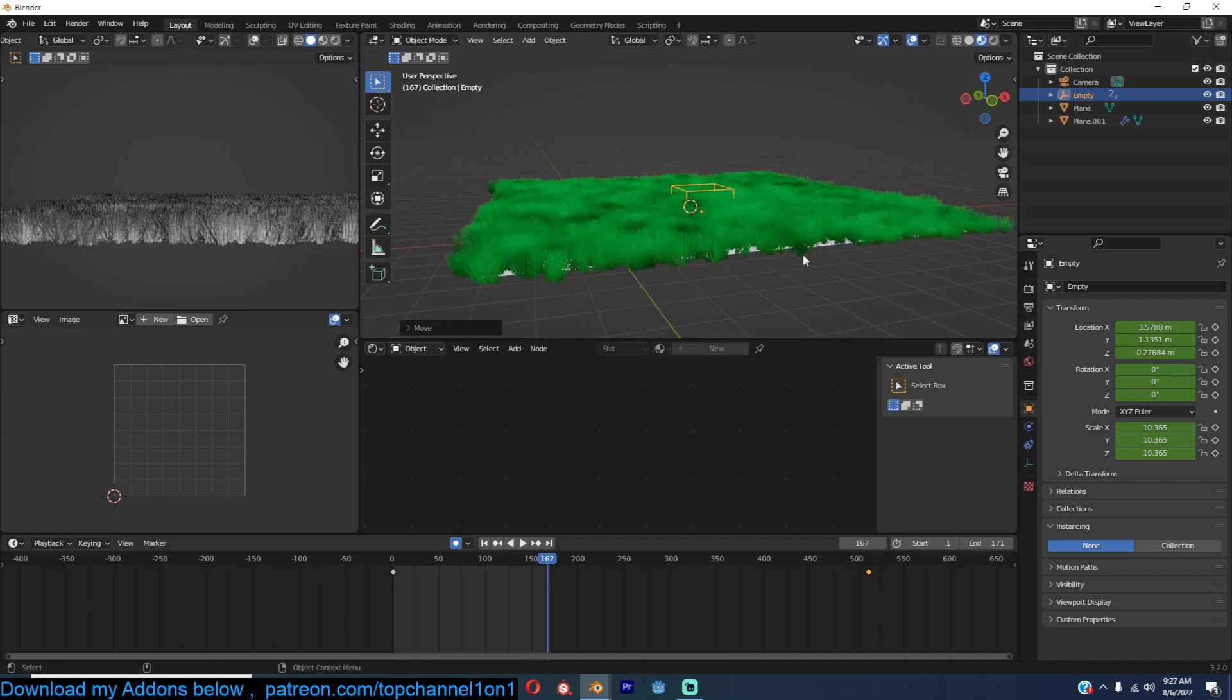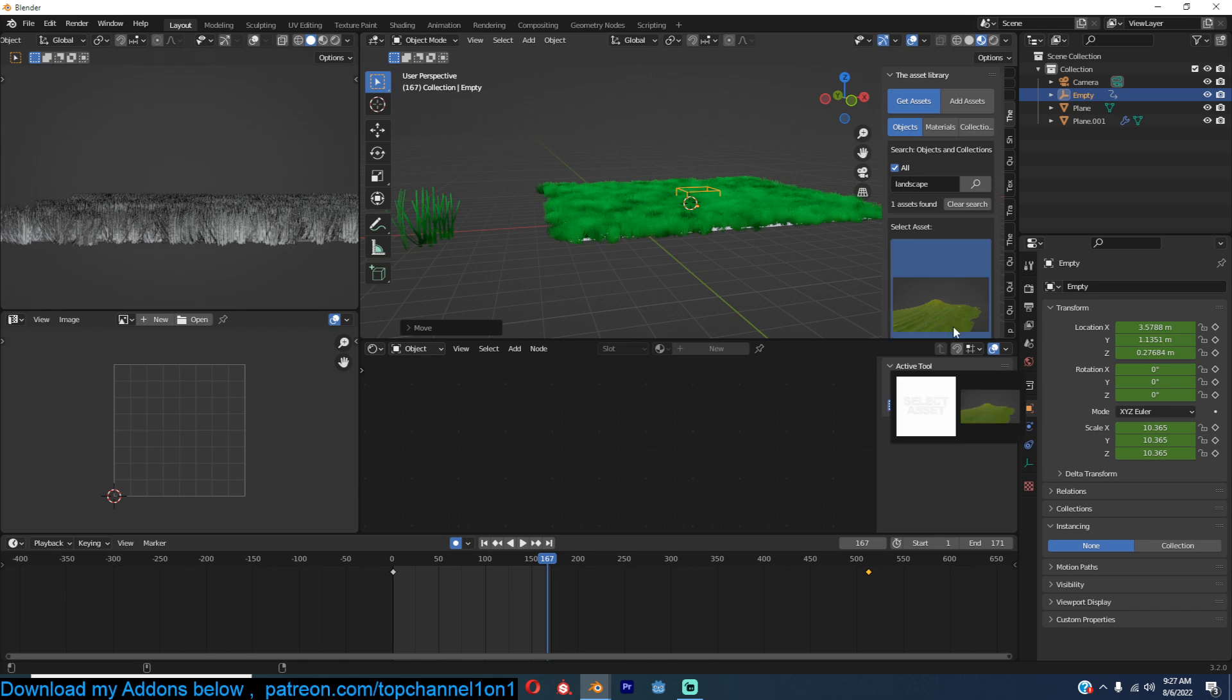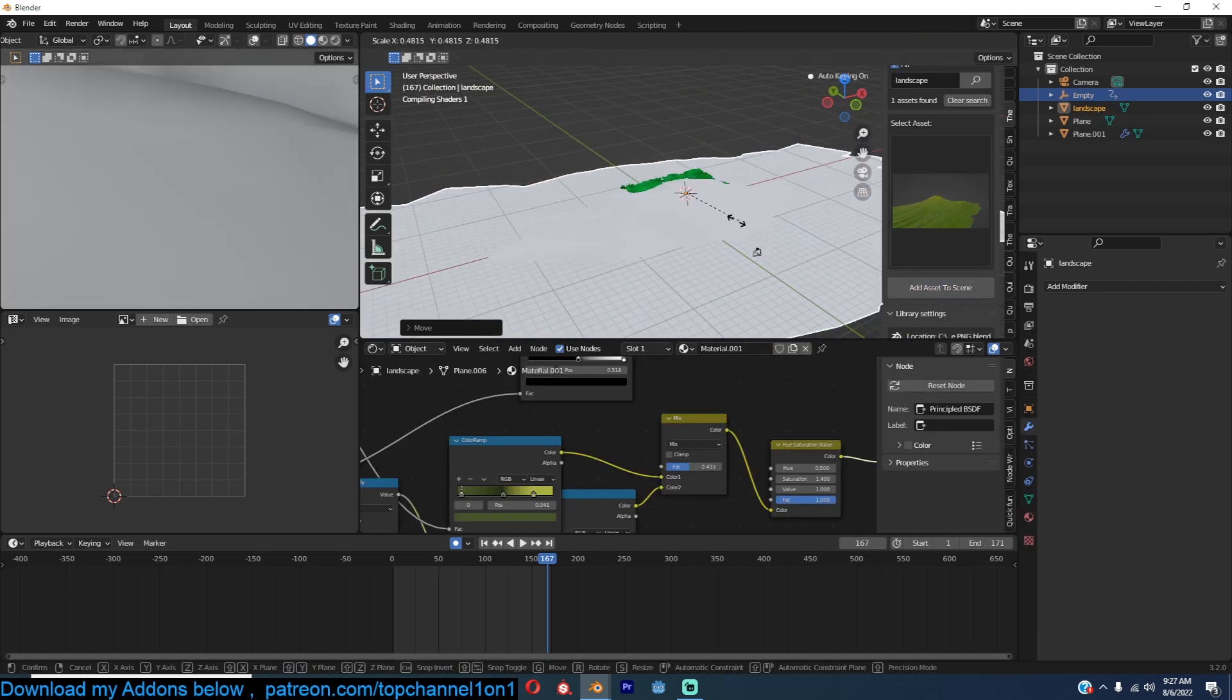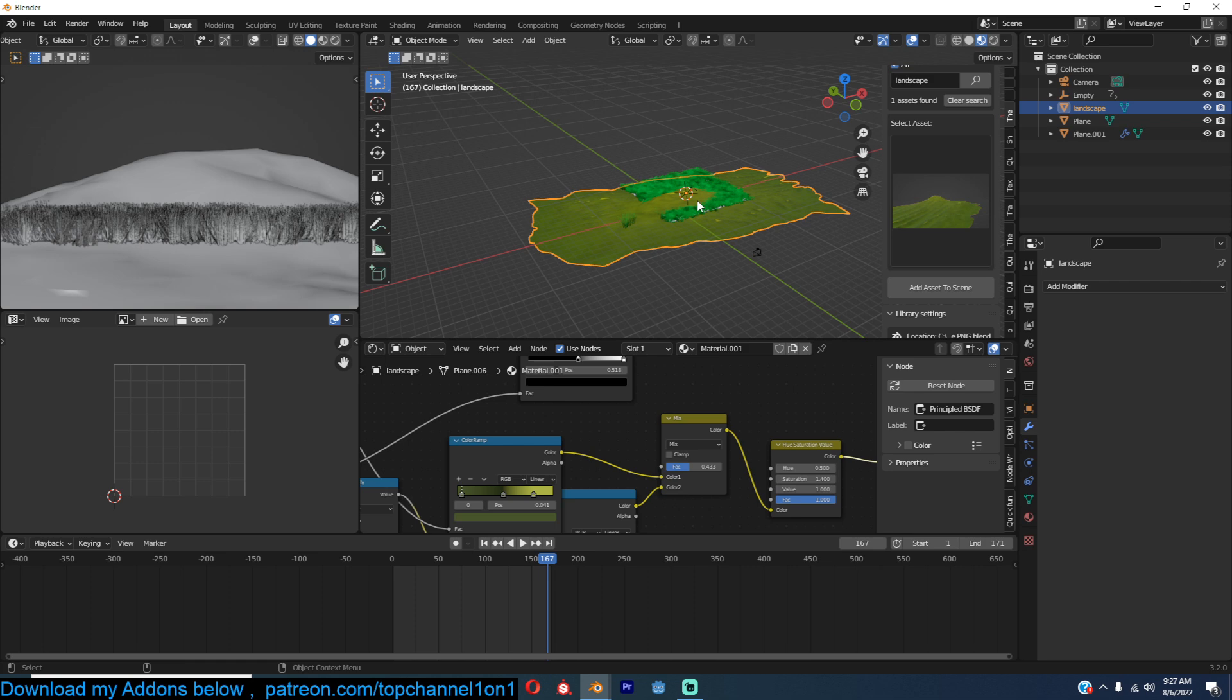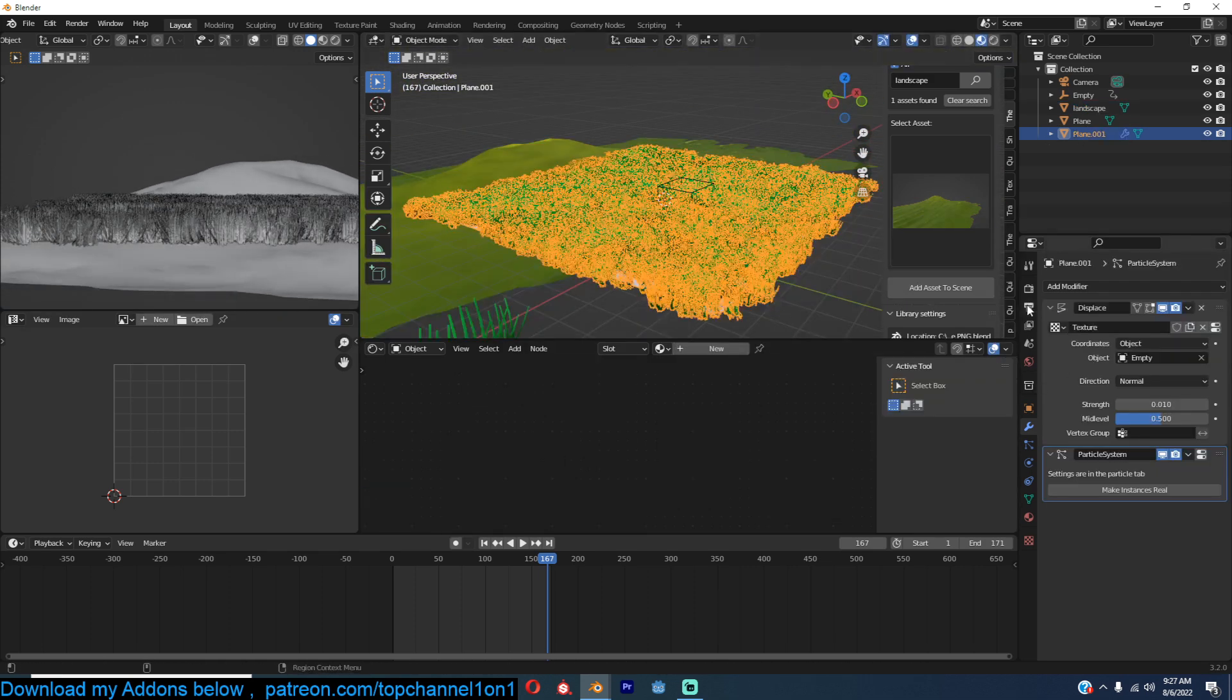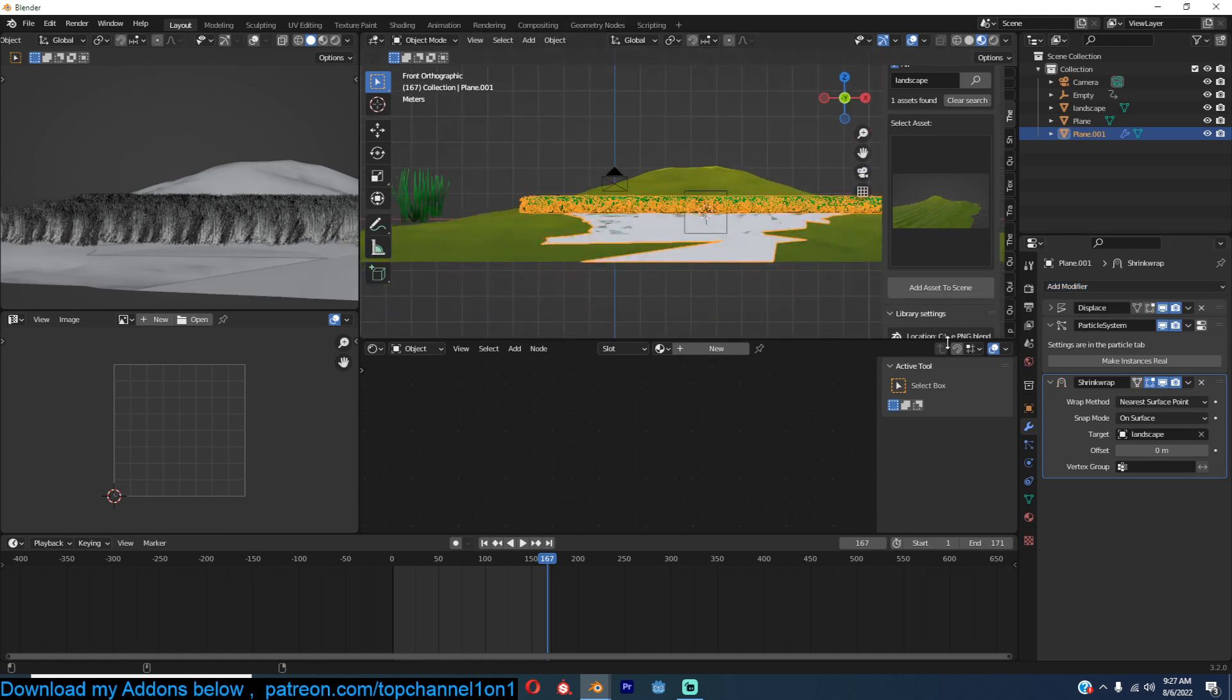Now if you have some landscape like this, basically any ground surface, how is that, let me remove this keyframe. Like this, you can just add a shrink wrap to this, add a shrink wrap to this, set this to project.